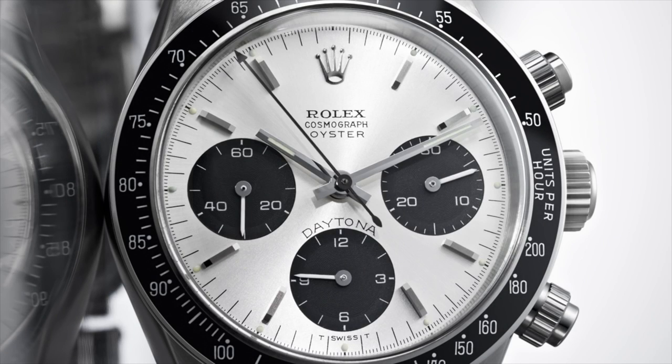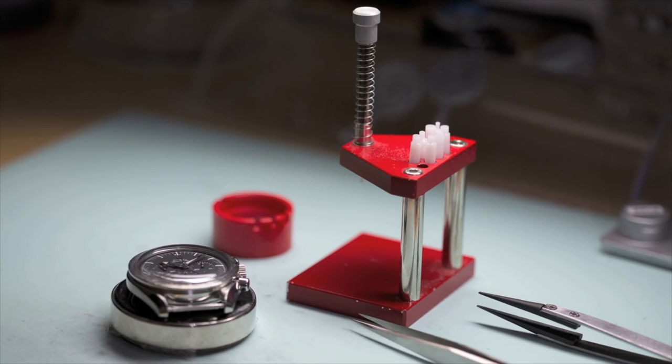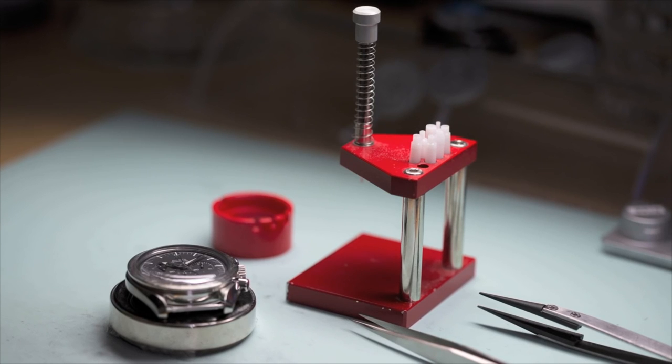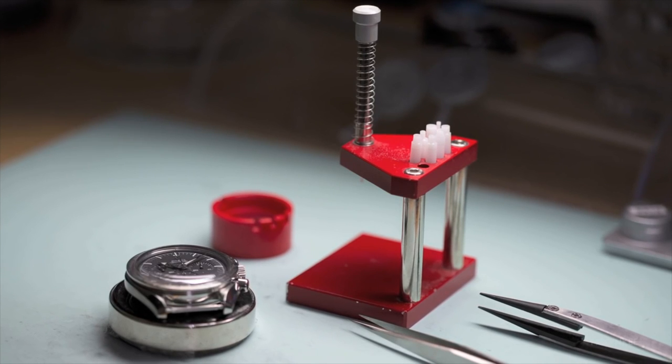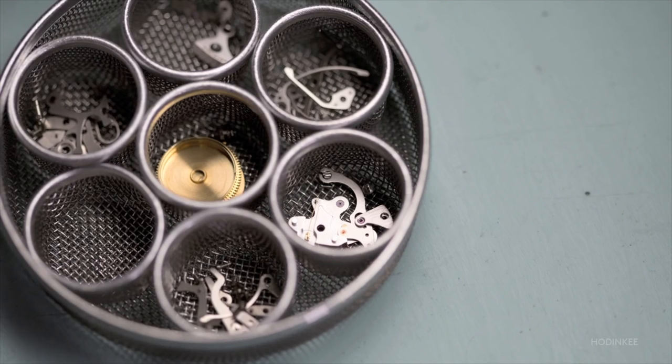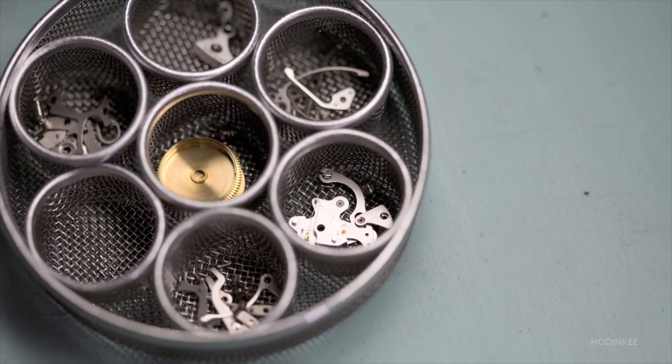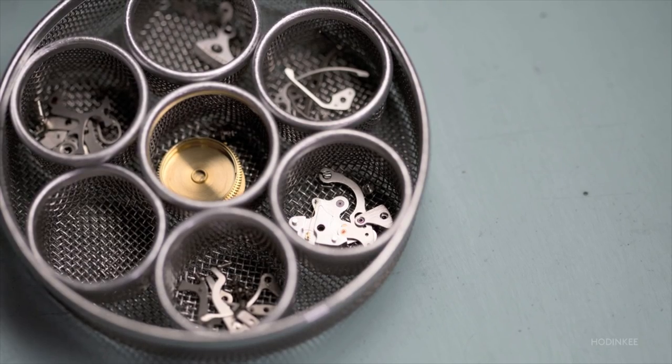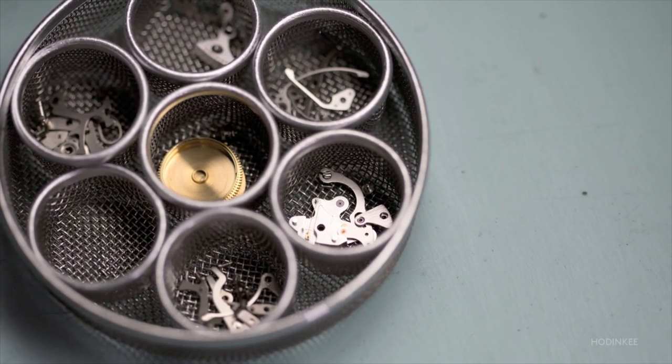Some of this is true, of course, but at the end of the day, what really matters to me, and I would say for most people, is how does the watch function and does it keep accurate time?